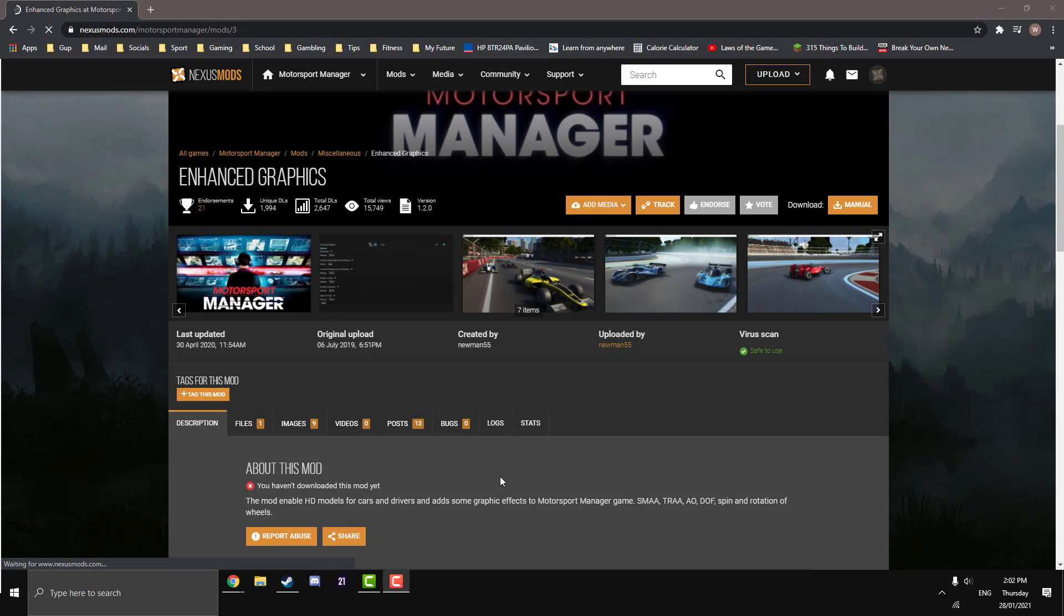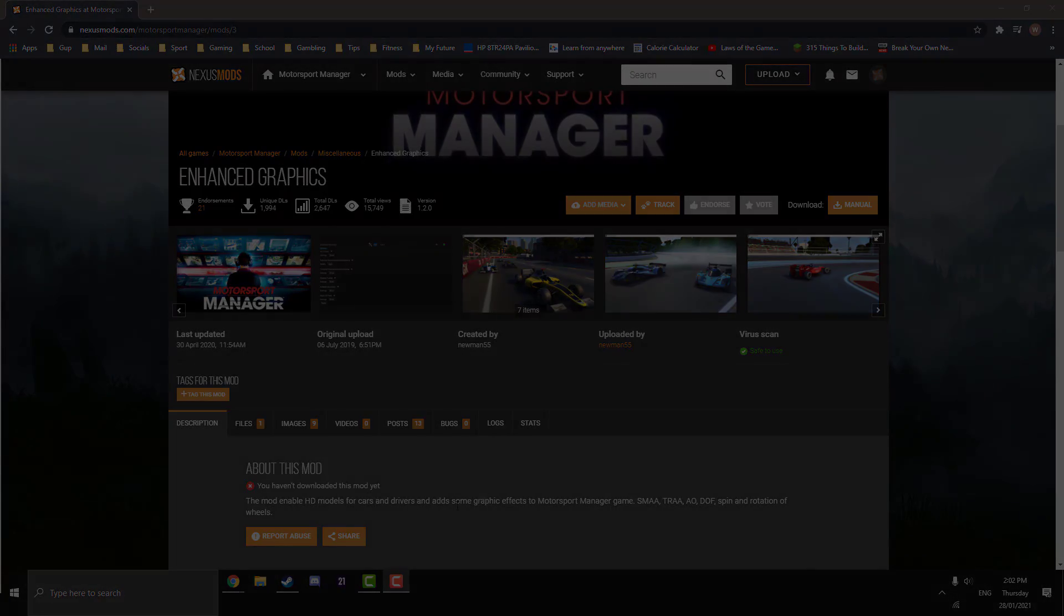What's going on guys, Spartan Willy here and welcome to a tutorial on how to install the enhanced graphics mod into your Motorsport Manager game.